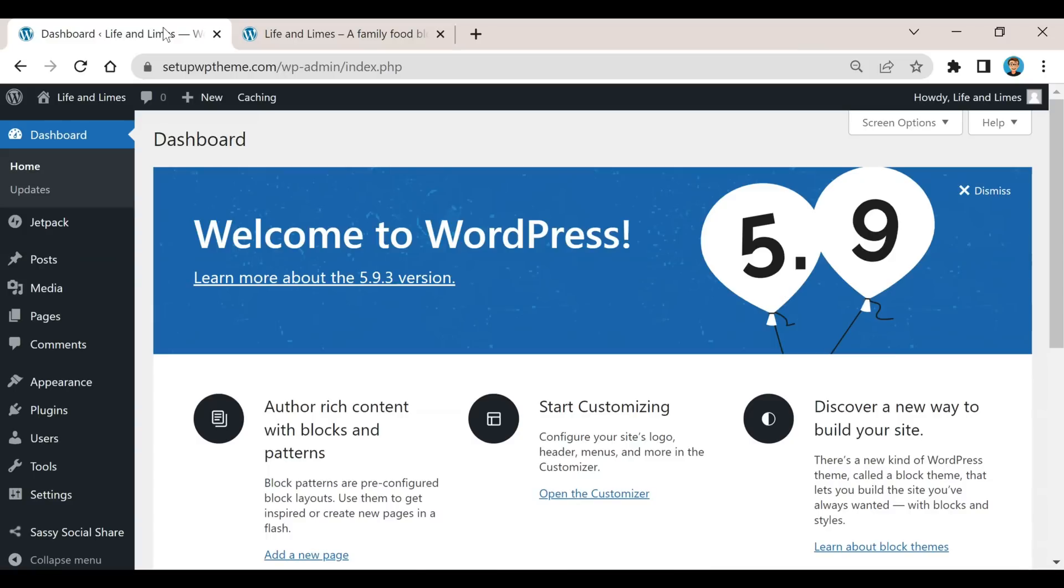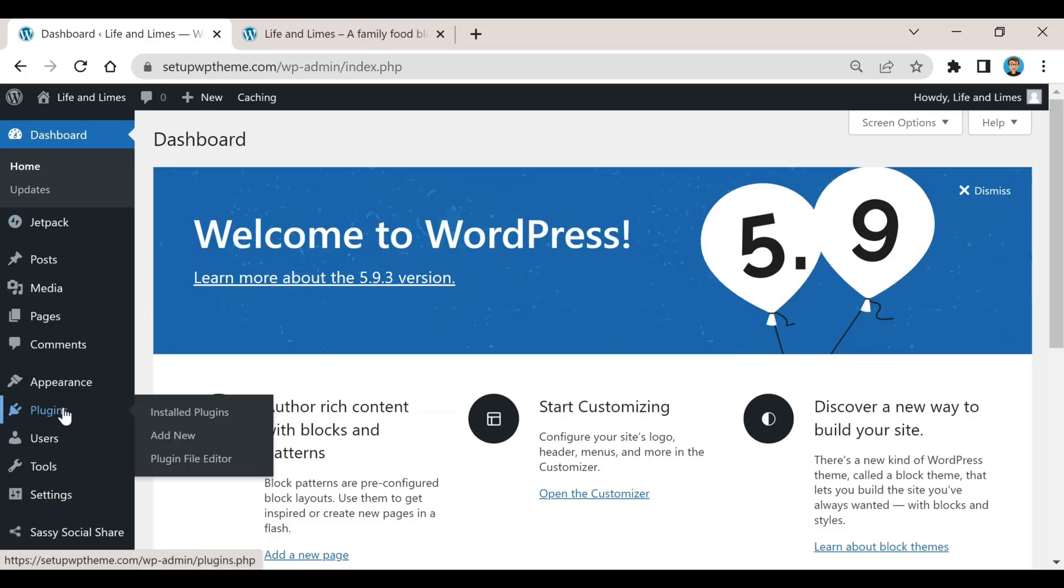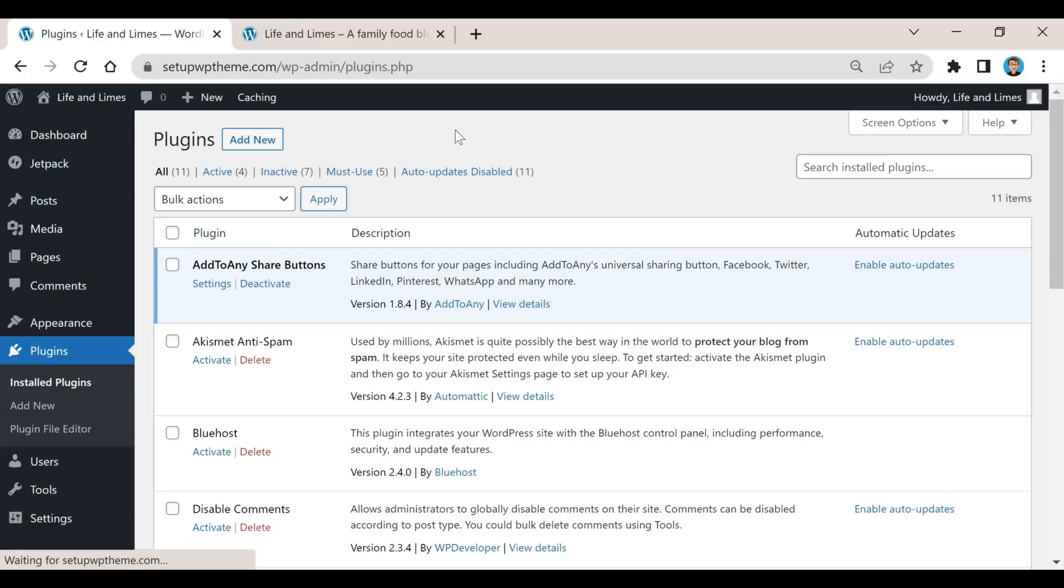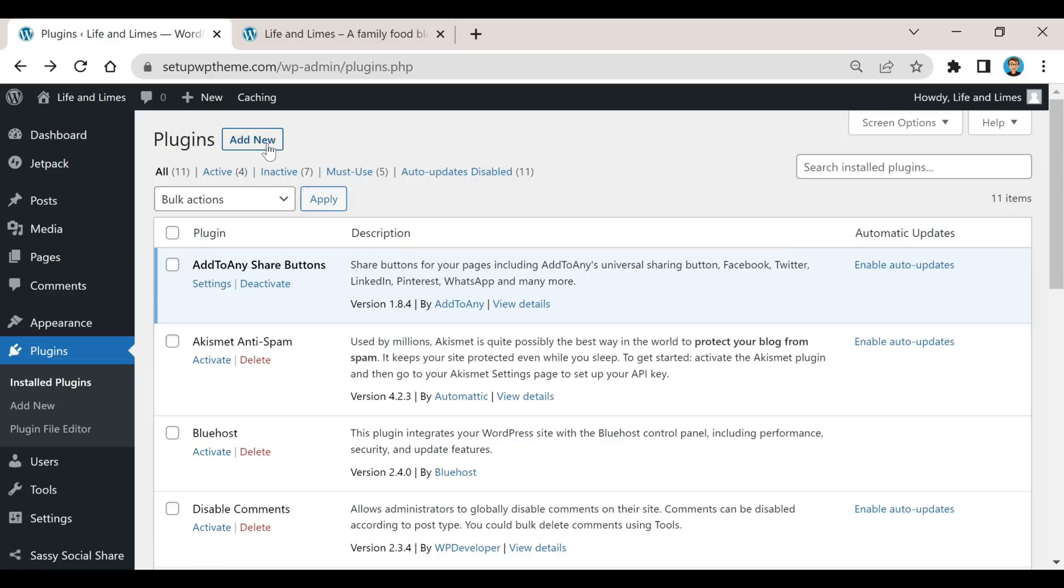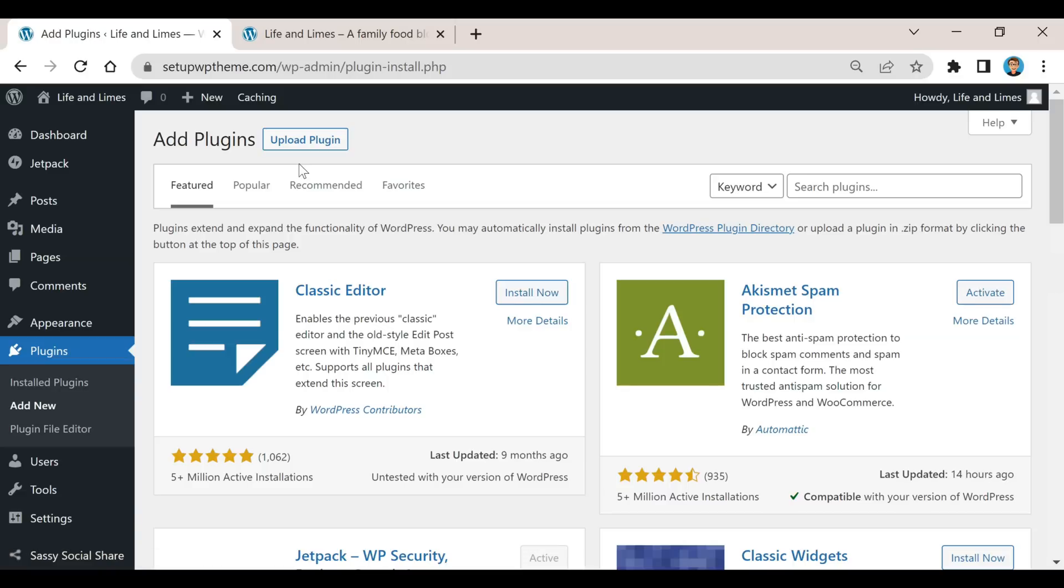What we need to do is make sure we're on our WordPress dashboard, and then from here we're gonna go over to our plugins. I actually already have this plugin, but I'm just going to show you where to go and what it's called. So if we go over here to add new and search plugins...